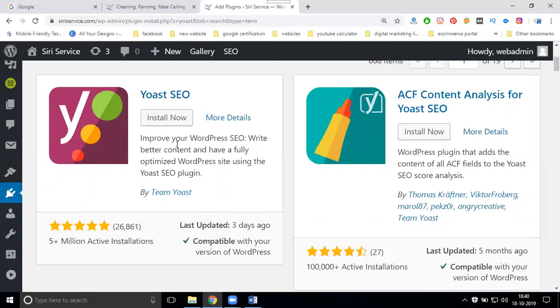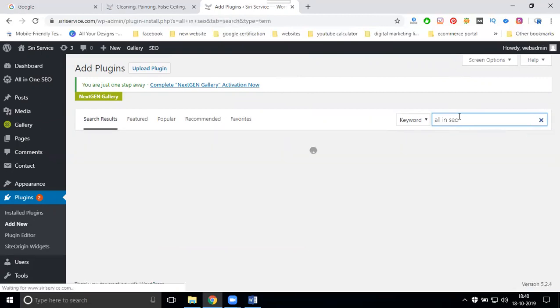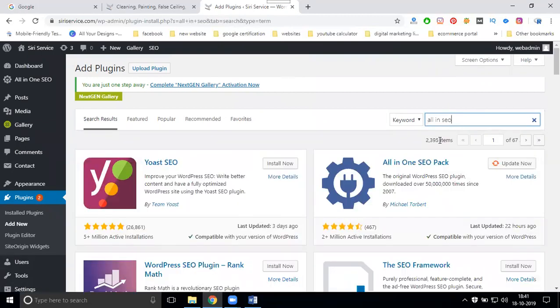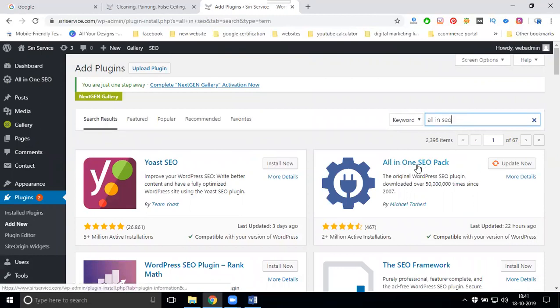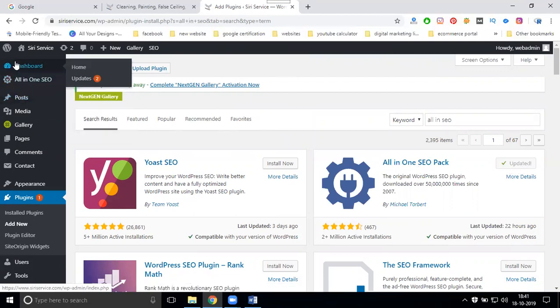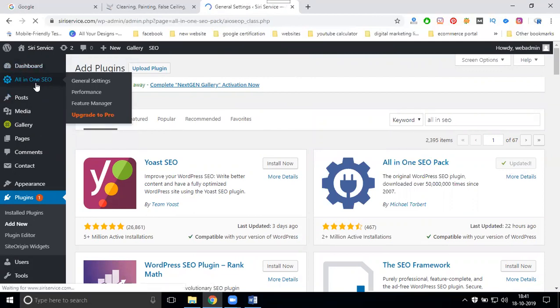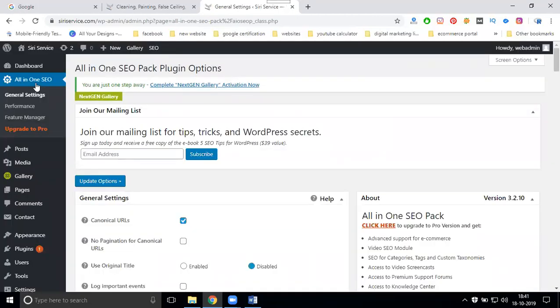So first you can see the option called install. Next is All-in-One SEO. It's showing update means I already installed, so when I click update. After install, it will show like this. All-in-One SEO can optimize every option: title, description, and all SEO on-page will be completely optimized. If anyone asks in an interview question, what is the difference between the two plugins?